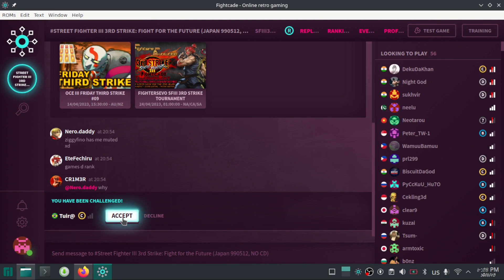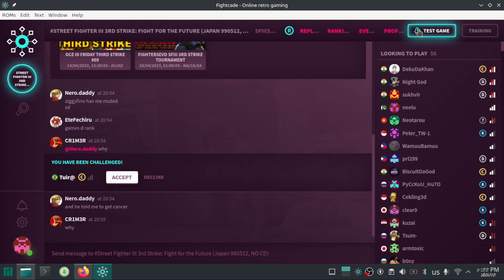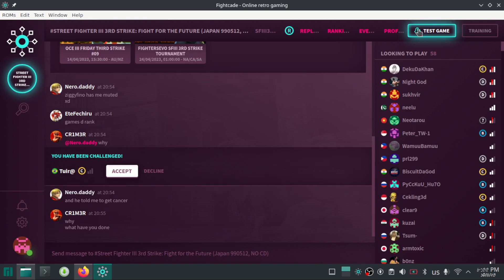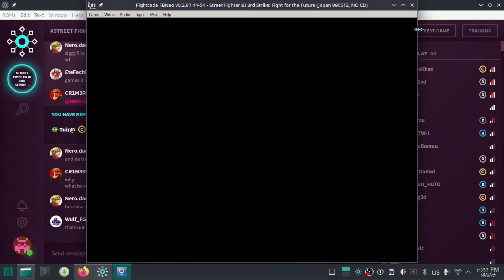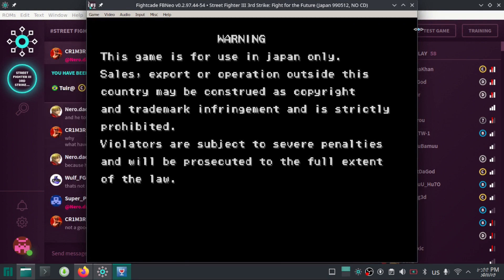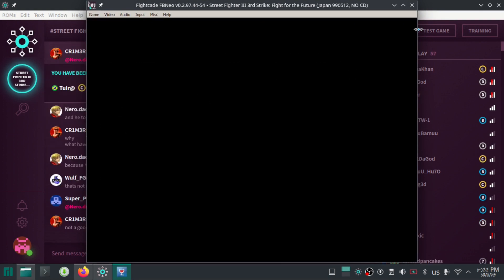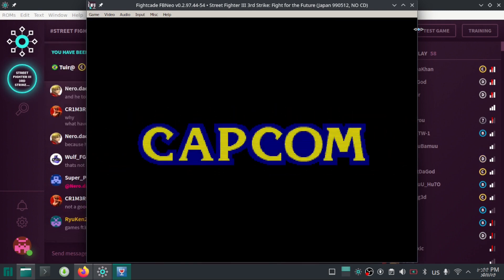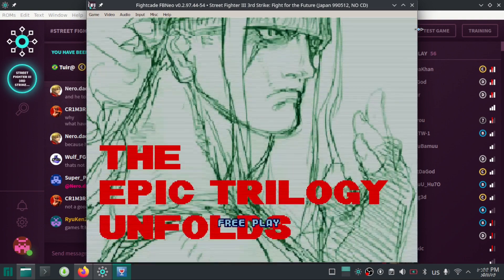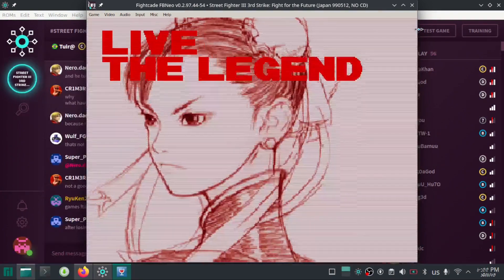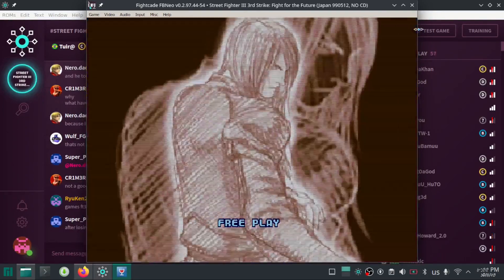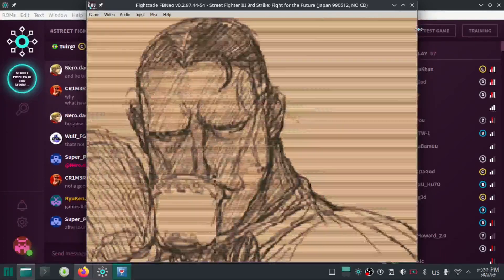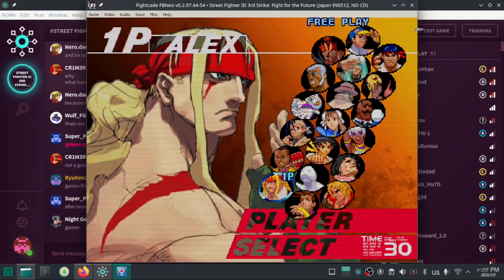On the screen, you can see that someone has invited me for a match. You can click accept to play the match. You can test the game by clicking on the test game button.